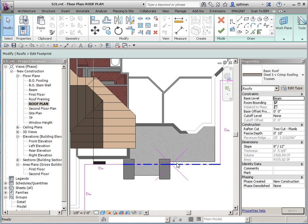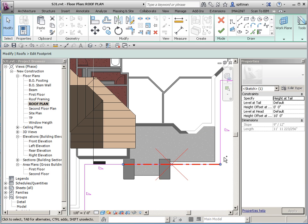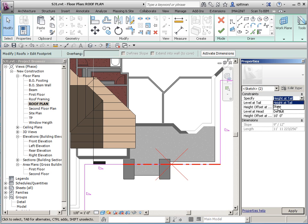And then once that's done, I can select those two, and on the properties palette I'll change it to slope and specify what that slope value is.